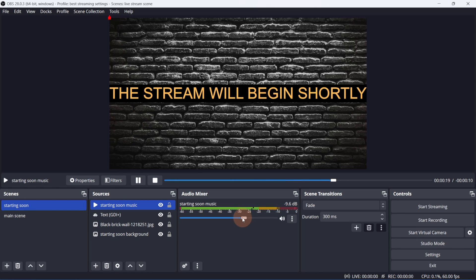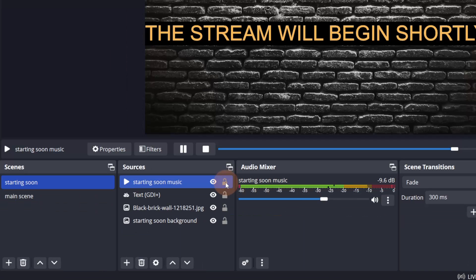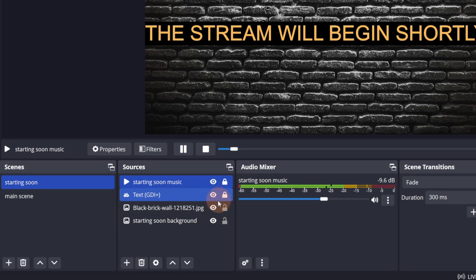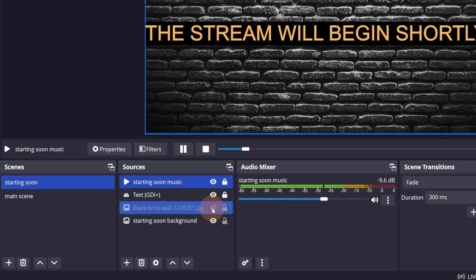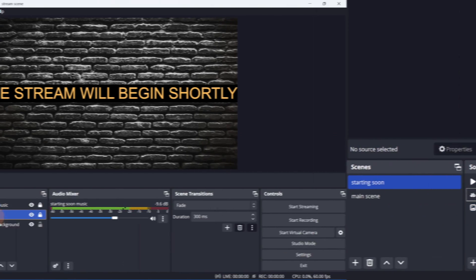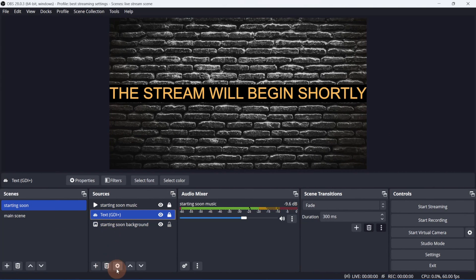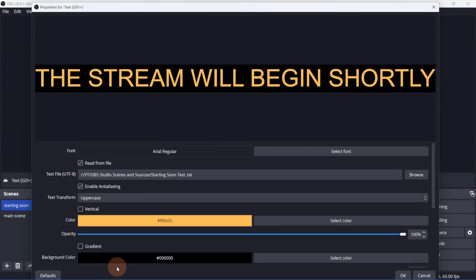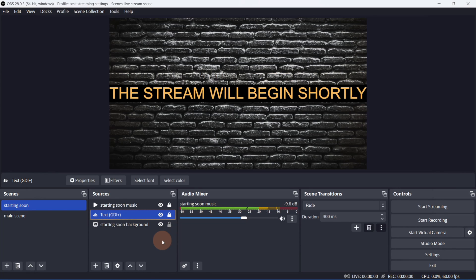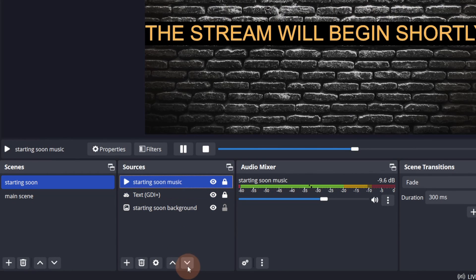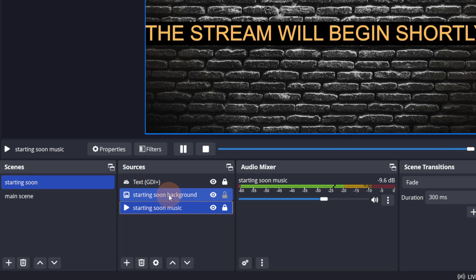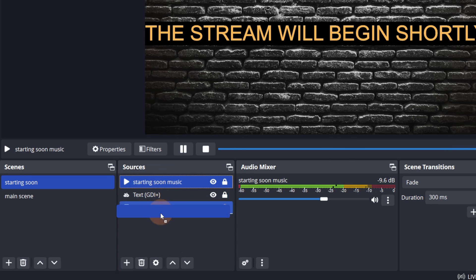If you want to avoid things moving around by accident, you can lock everything in place. You can also hide unwanted sources. And for that matter, you can delete them by clicking the little trash can. Clicking the gear button will open up the properties of the source that's selected. To change the position of the sources, use the up and down arrows. You can also do this by clicking and dragging the source to move them up or down.